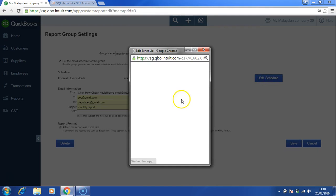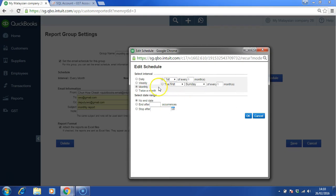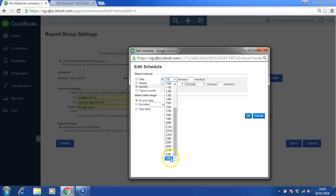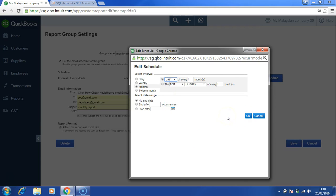Now you can choose how often you want to send this report. For example, I would like to send this report on a monthly basis on the last day of each month, and there is an ending date by 31st of December.